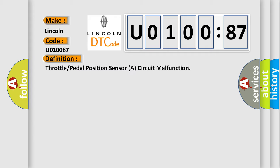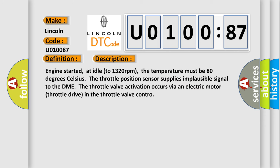And now this is a short description of this DTC code. Engine started at idle to 1320 revolutions per minute. The temperature must be 80 degrees Celsius. The throttle position sensor supplies implausible signal to the DME. The throttle valve activation occurs via an electric motor throttle drive in the throttle valve control.